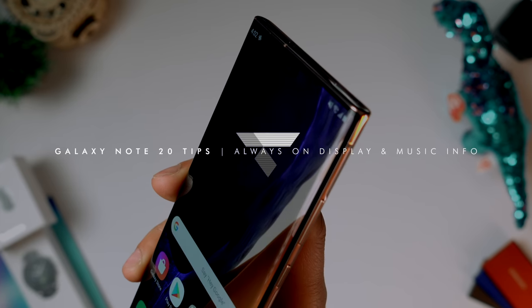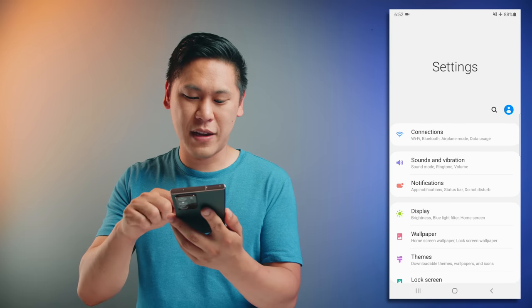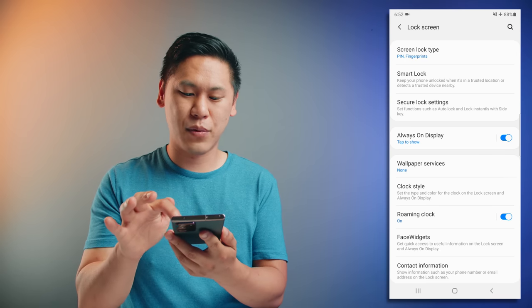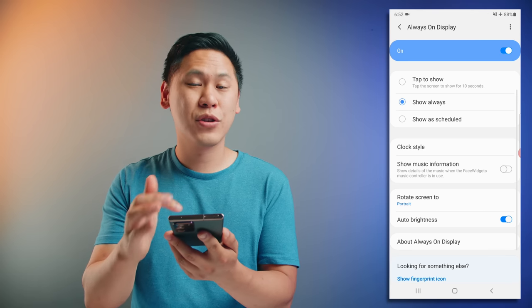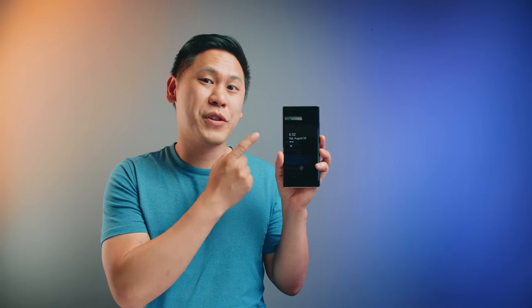A feature that's really common with Google Pixel phones is an always-on display that shows you different types of notifications and items, as well as providing information about what music is playing around you. Go to settings, click on lock screen, and you can choose the always-on display. You can tap the screen to show for 10 seconds, choose show always, show scheduled, and there's the option to show music information. This is an AMOLED panel, so the amount of power draw is very, very little, because individual pixels are being illuminated as opposed to the entire screen like on an LCD panel.